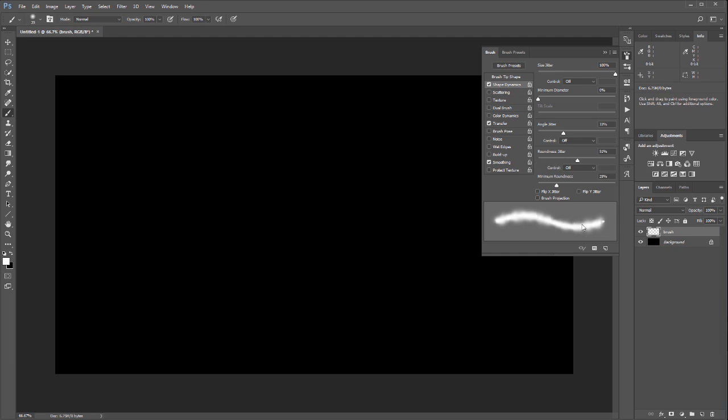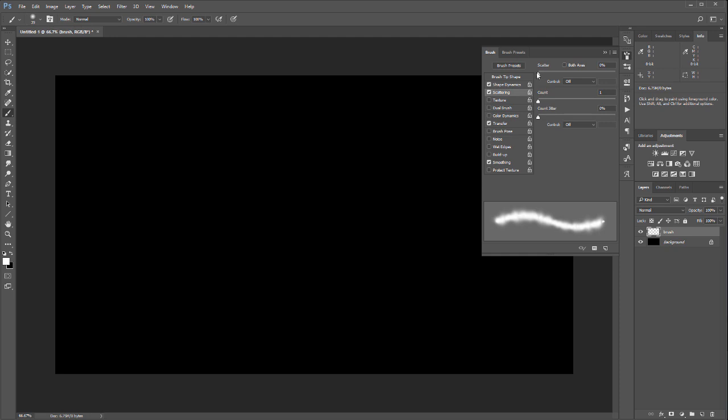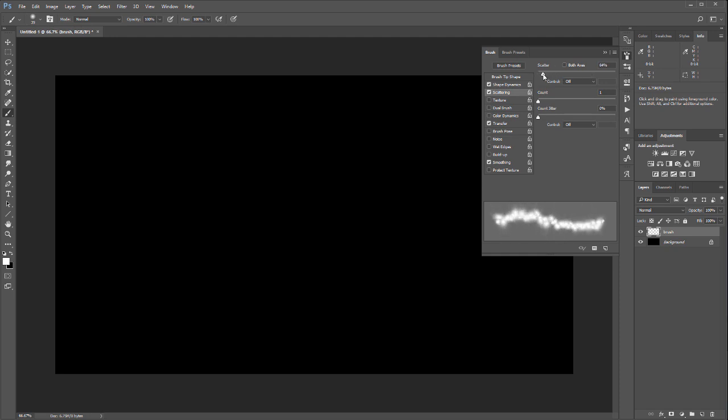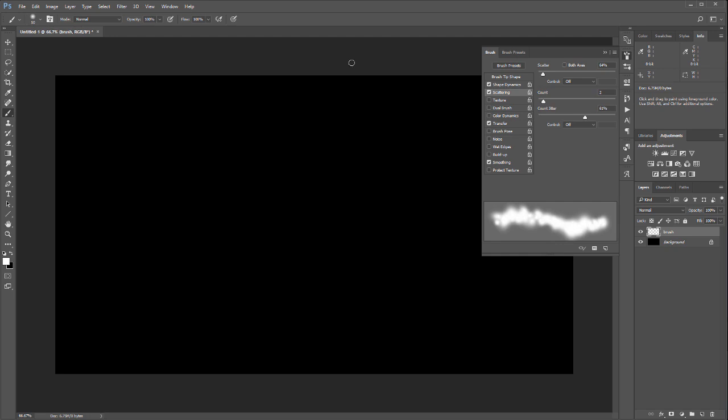Let's go into Scattering, enable it, and I want to increase scattering - not too much, just in this area. You can preview it. I can increase the count. At this point, we already have kind of our brush going. Let's increase the size and you can see what I'm doing.